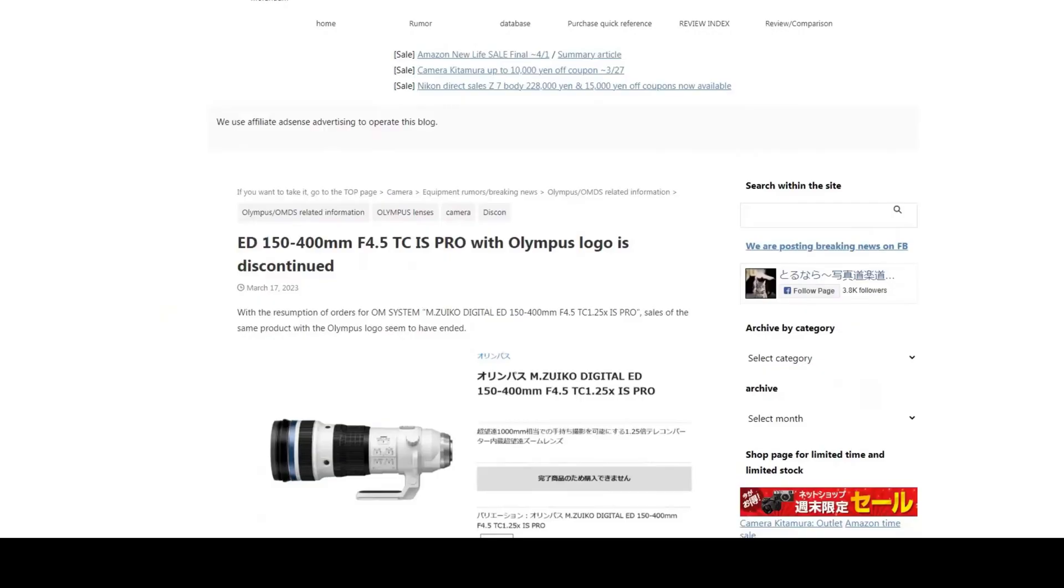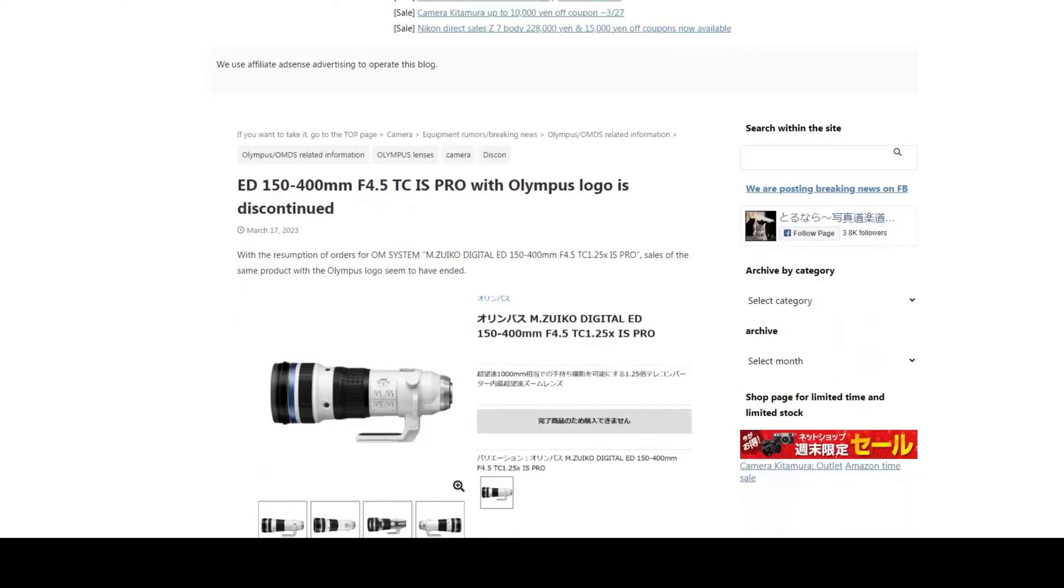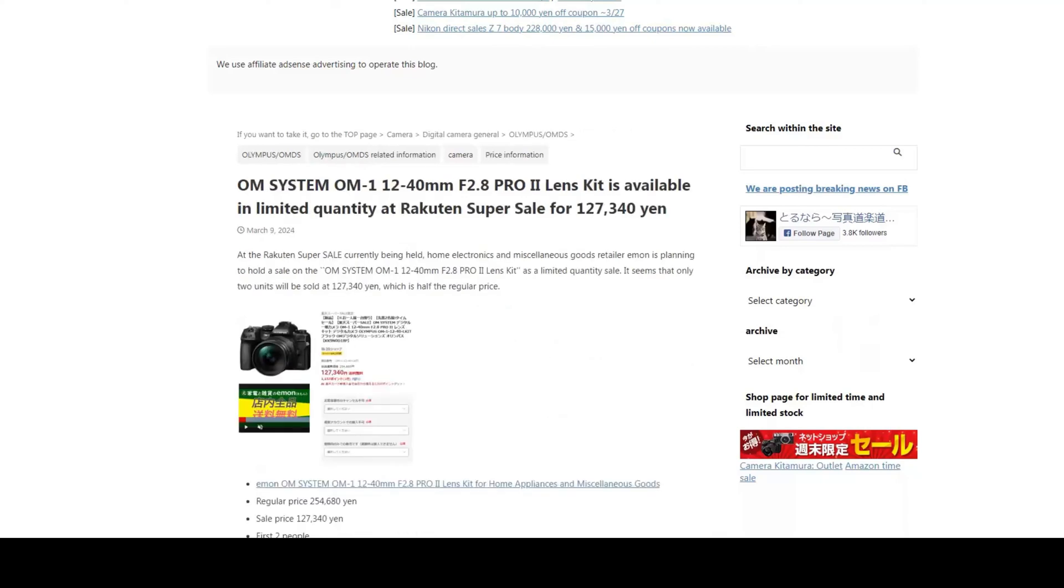There are a few reports of lenses being discontinued by Olympus or OM system, but it seems like most of these actually refer to the logo rebranding. They are changing the logo and maybe the model number slightly to rebrand the lenses with the OM system logo as opposed to the Olympus logo.